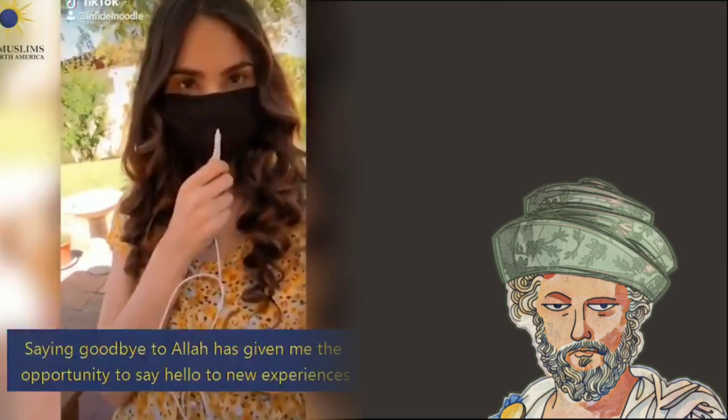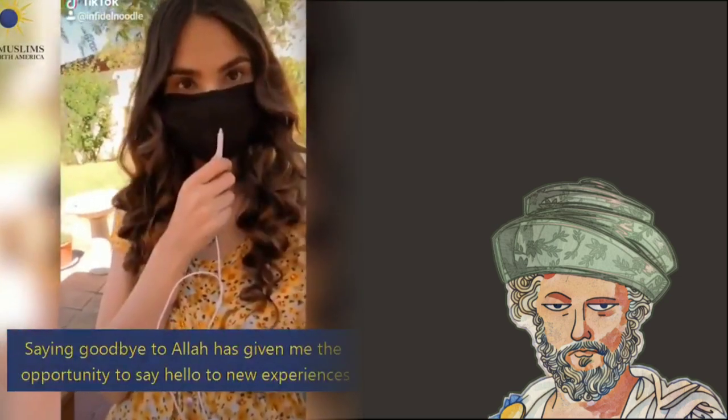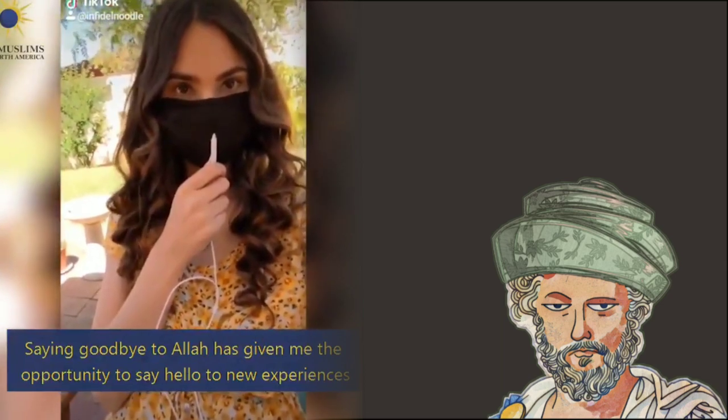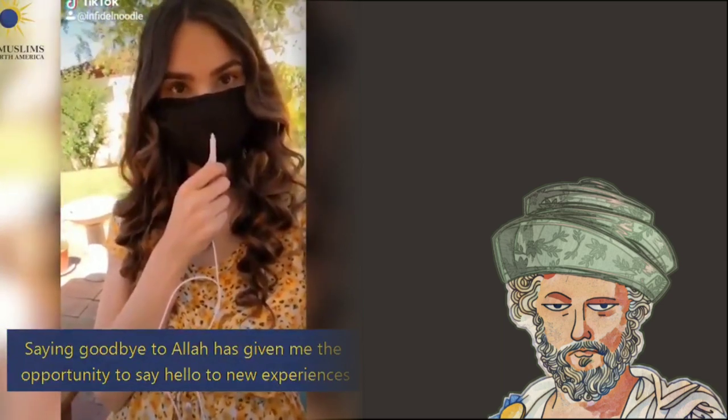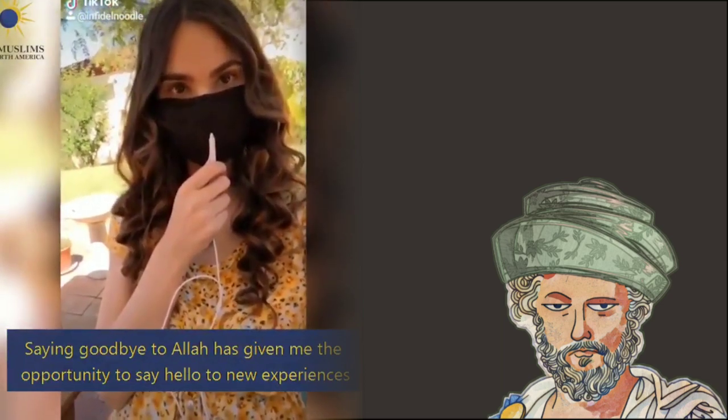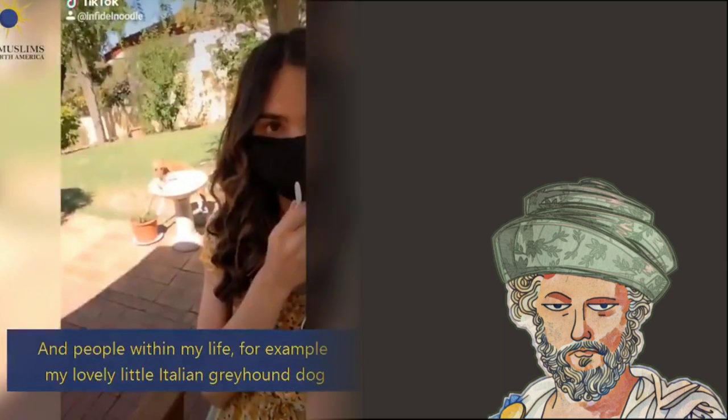And neither Allah, if you decide to leave him. Saying goodbye to Allah has given me the opportunity to say hello to new experiences and people within my life.